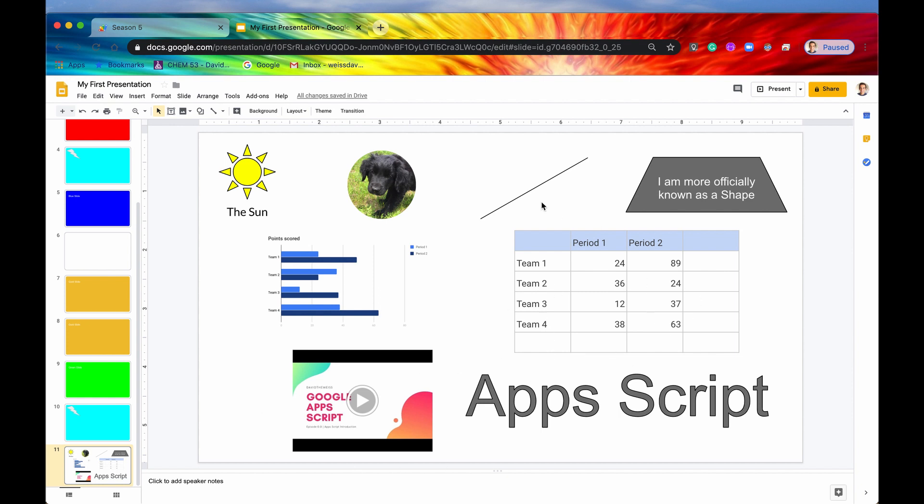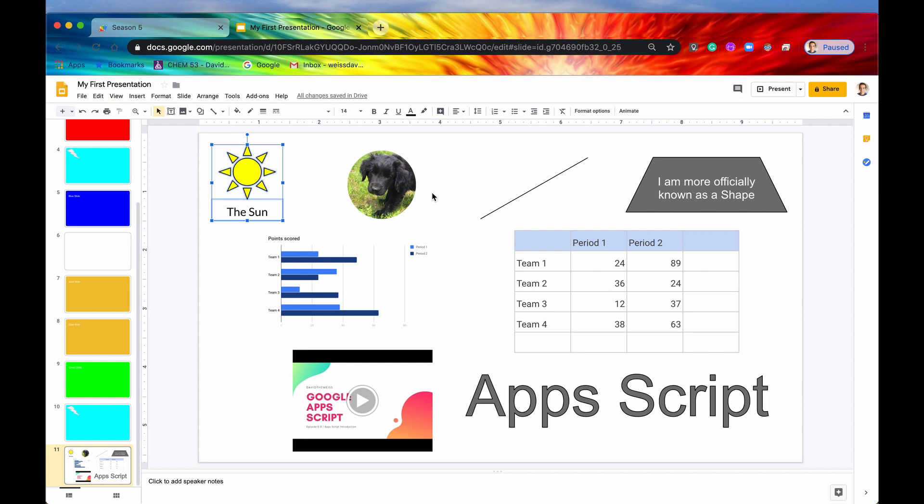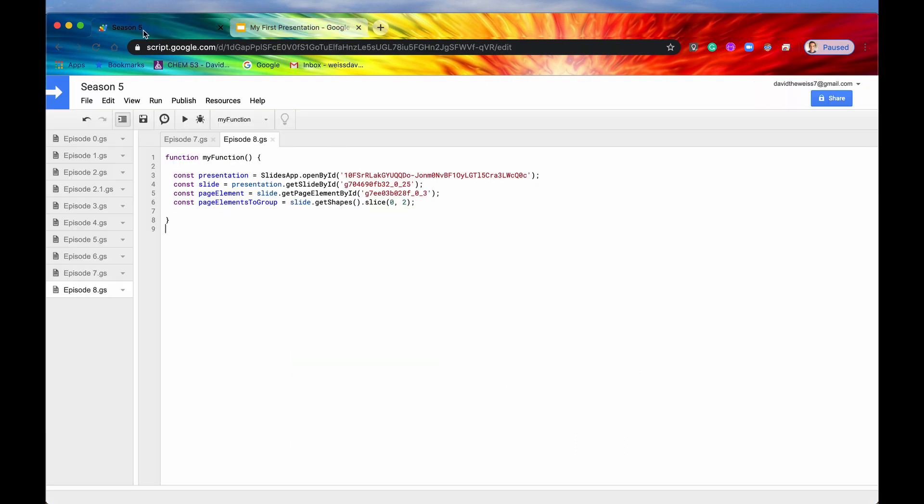But everything else, like a line and a shape and a word art and everything else like a text box, all of these things can be grouped. Let's jump back into the code. If you want a page element, you can get that by saying get page elements from a slide.